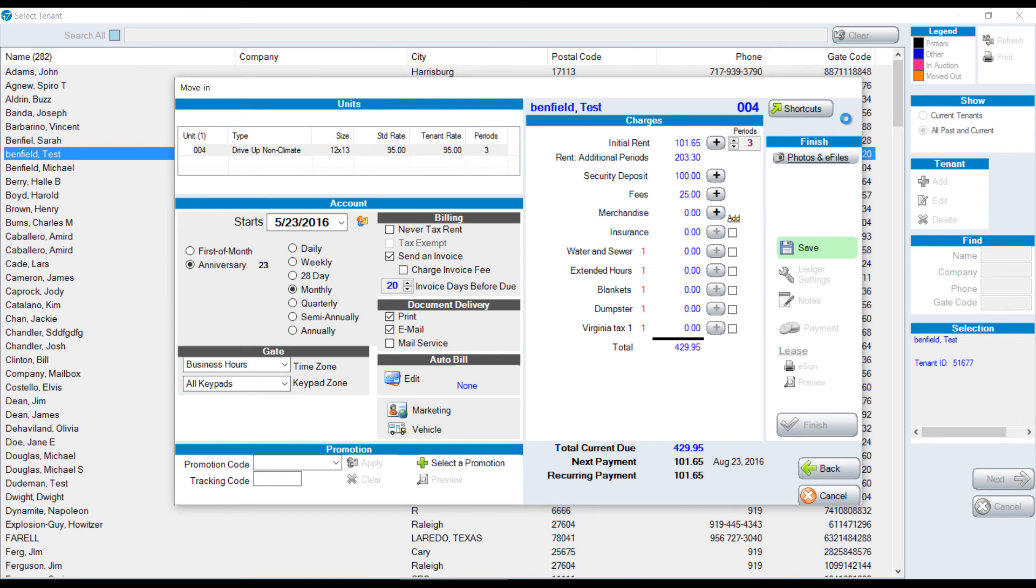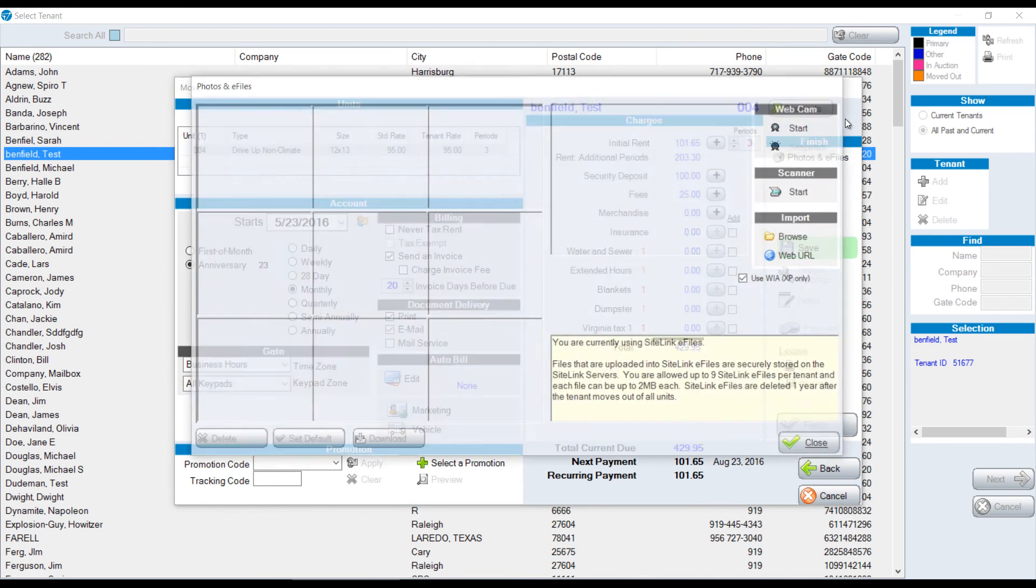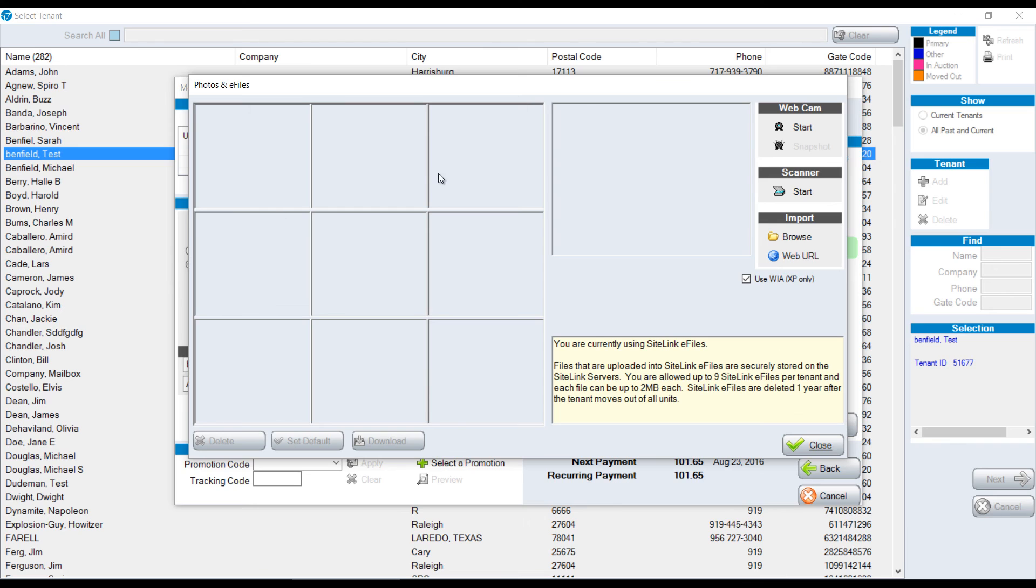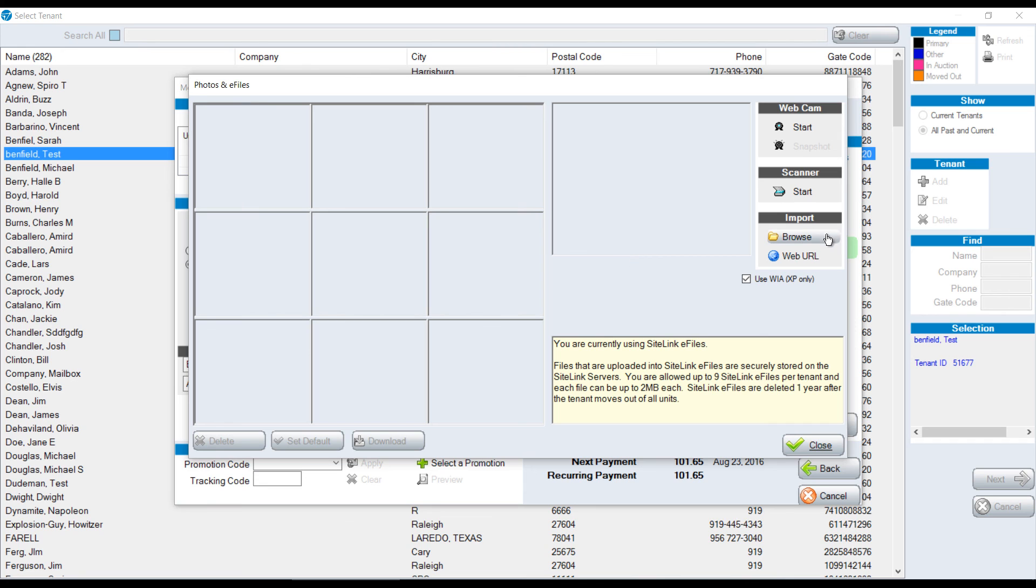We have photos and e-files. We can have up to nine photos taken of different people. We can either take a web camera photo, scan a driver's license, or if you have a camera or a phone taking the image, you can browse to that image and import it.